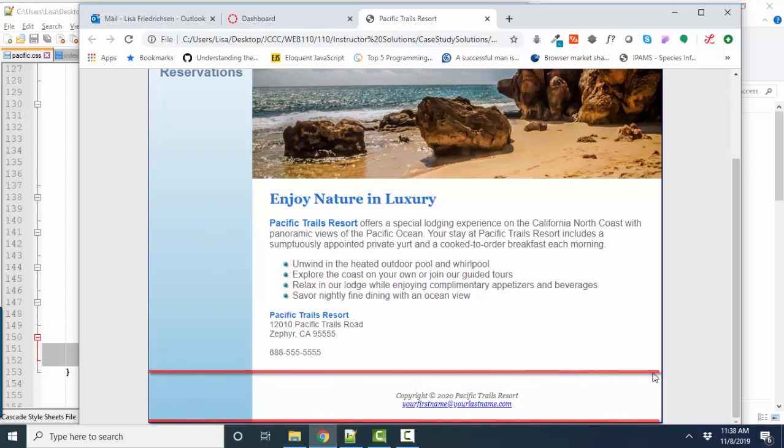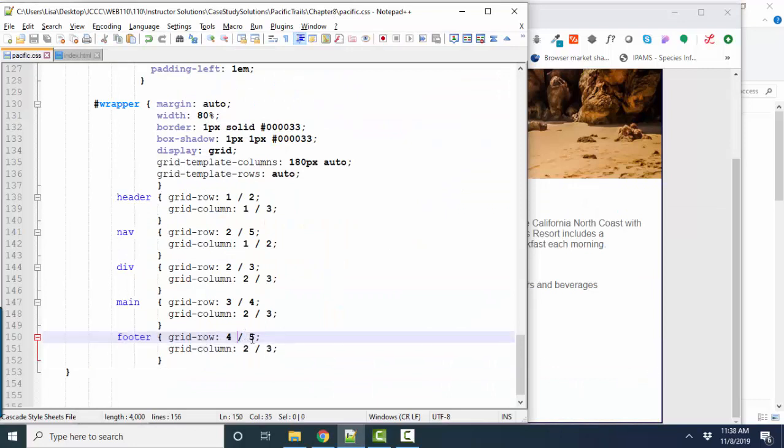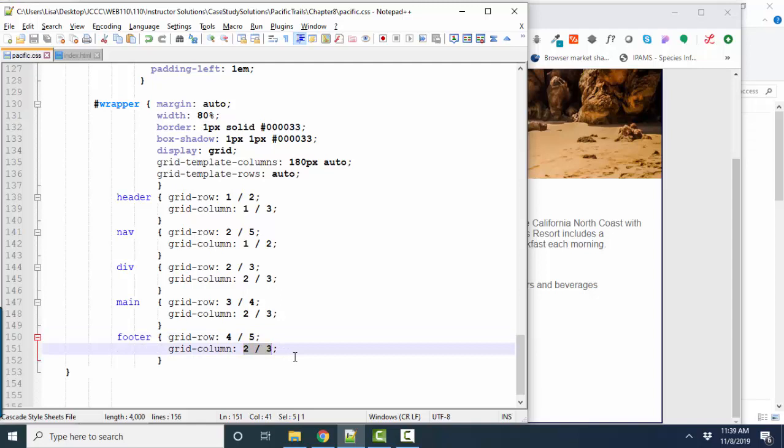But row four would start right before the footer starts, ends at the very bottom, and also spans that second column.